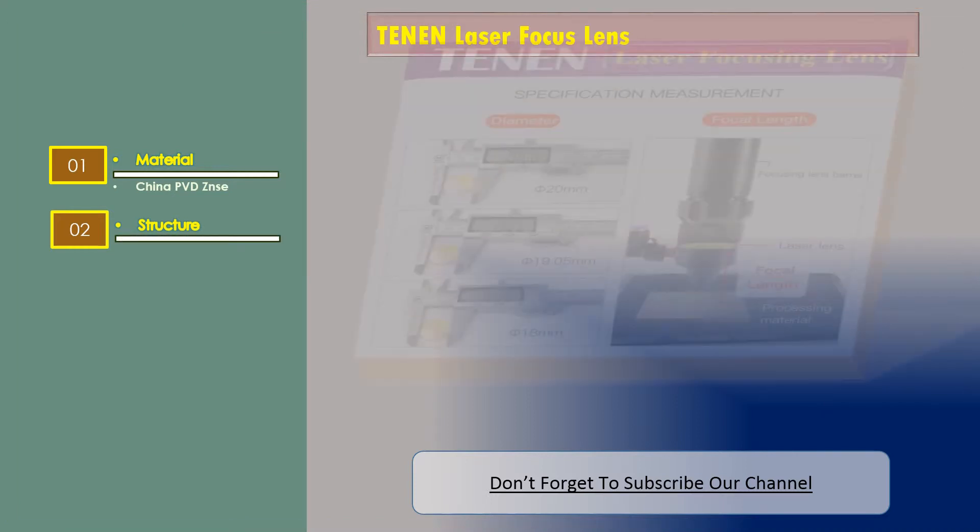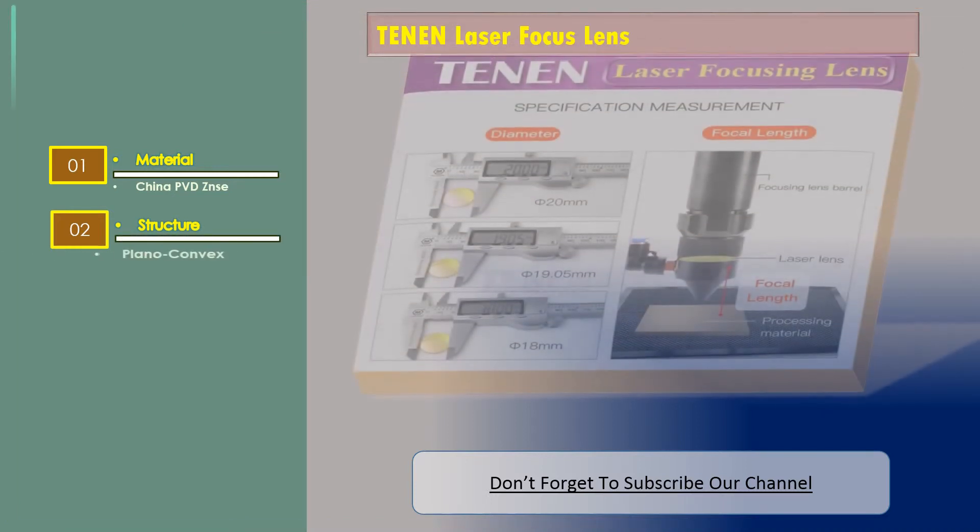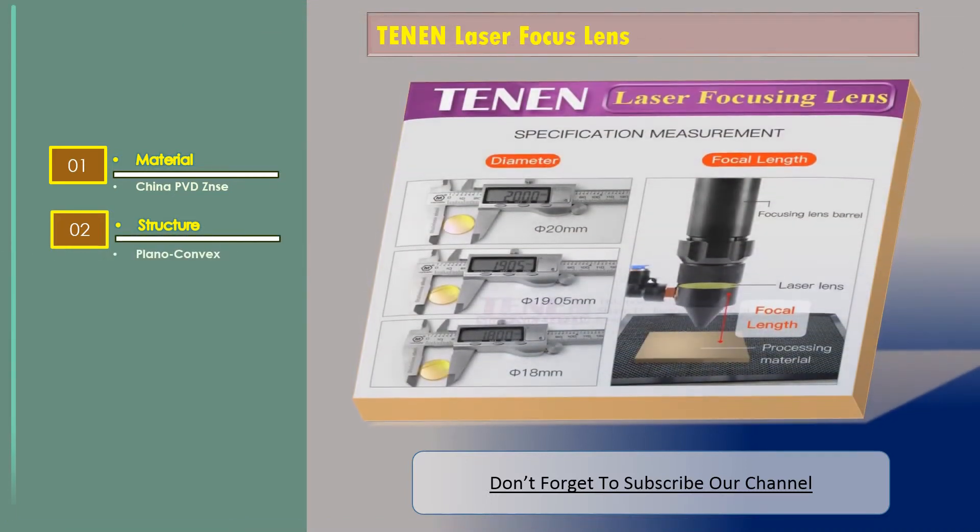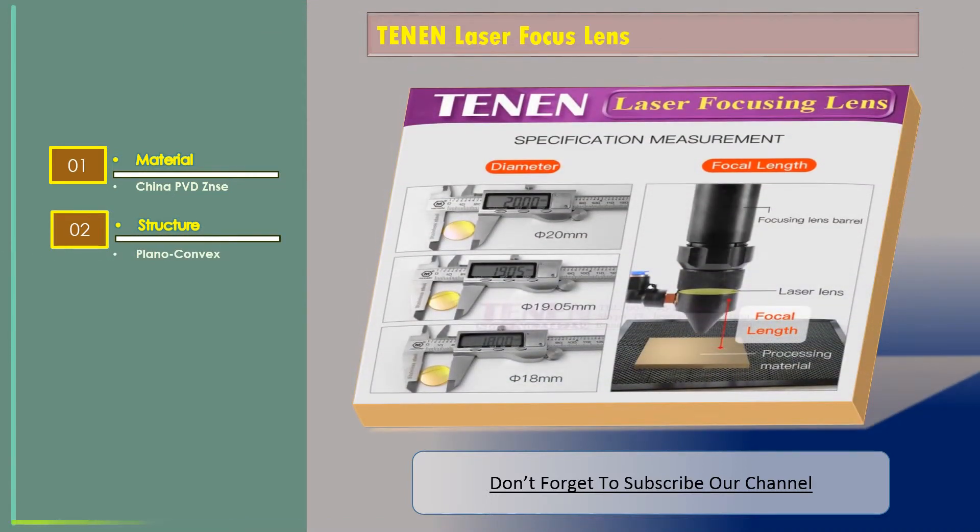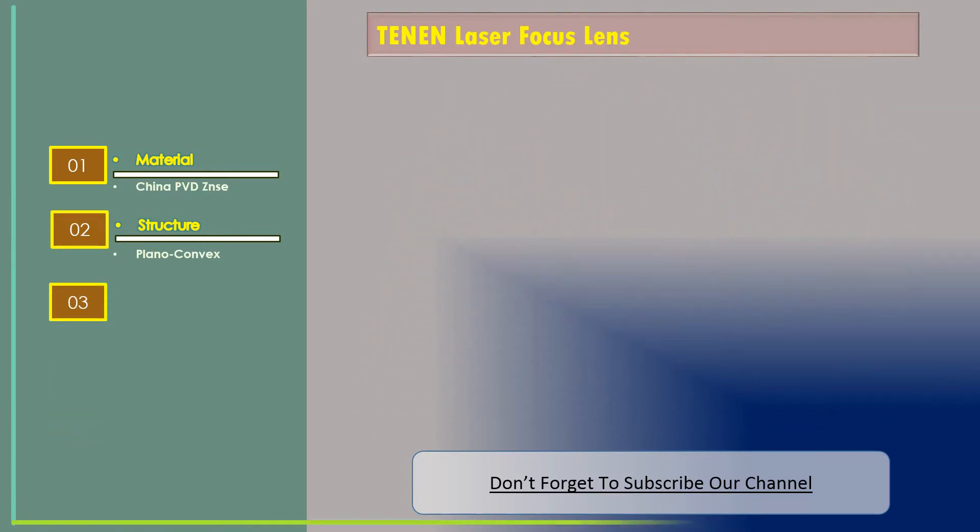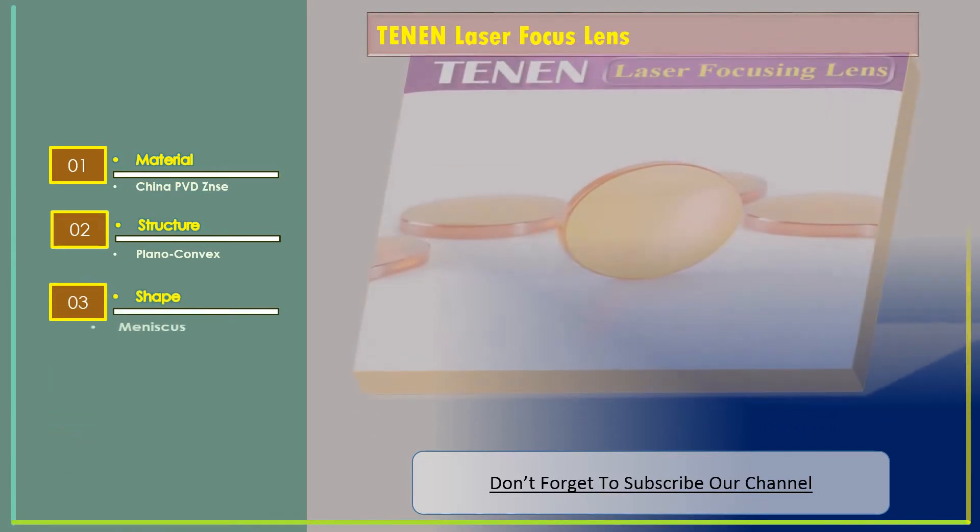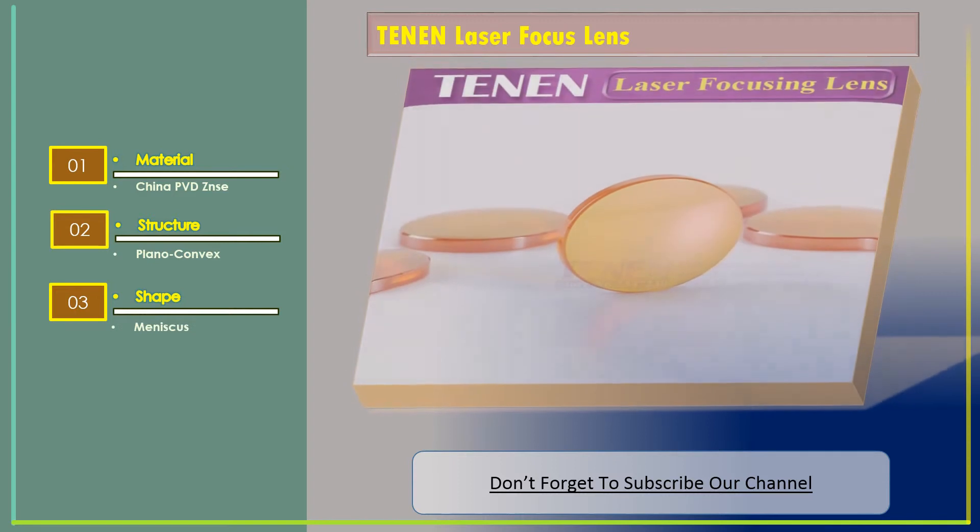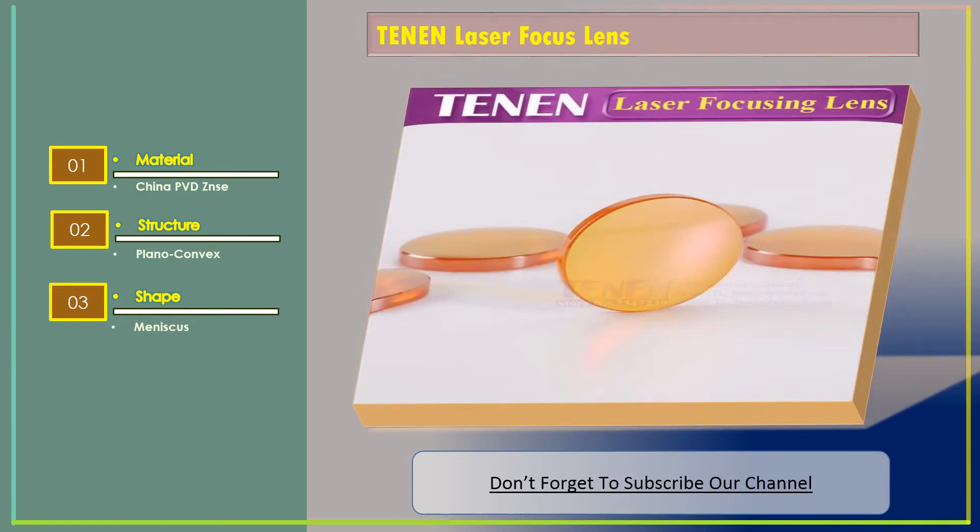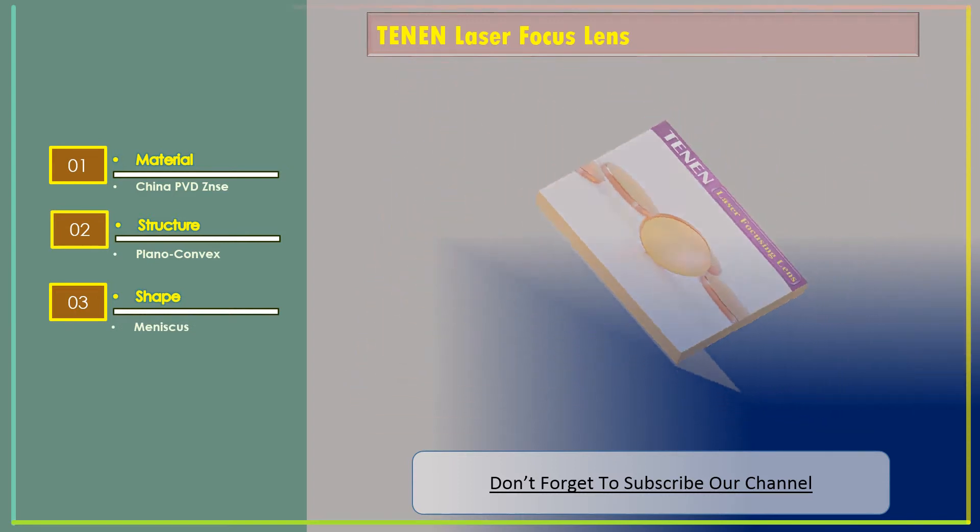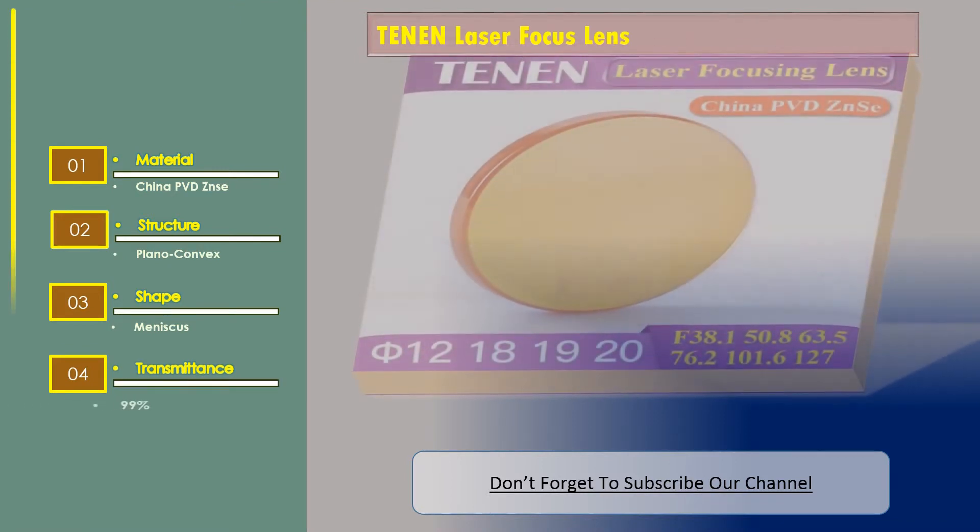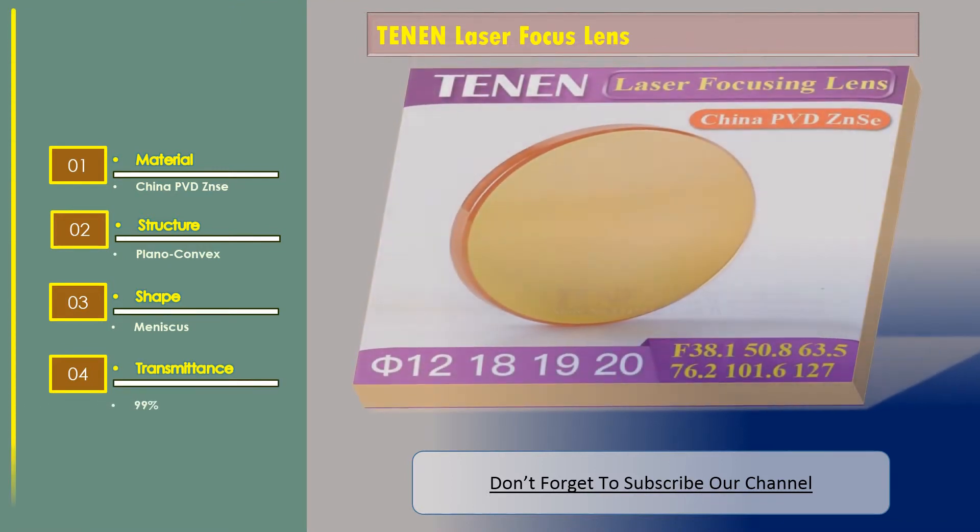Structure planoconvex, shape meniscus, transmittance 99%.